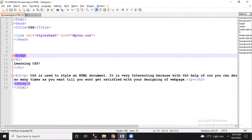Hi everyone! In this video we are going to see all about background styling of your website using CSS. In the last video we saw how to apply colors and background colors using different ways in CSS. Today we're going to see how to apply background images in CSS.